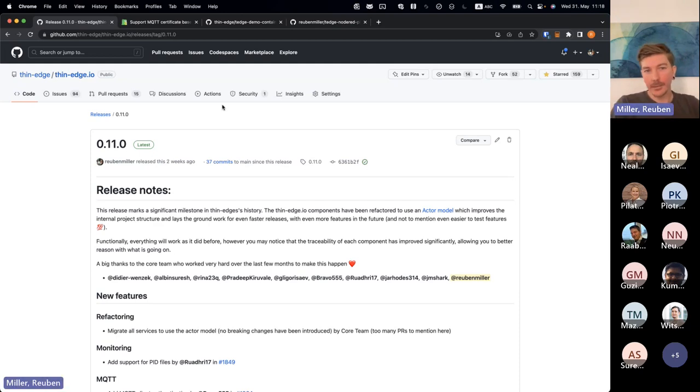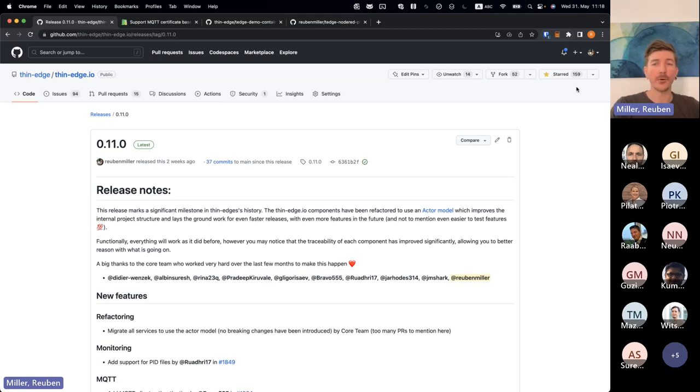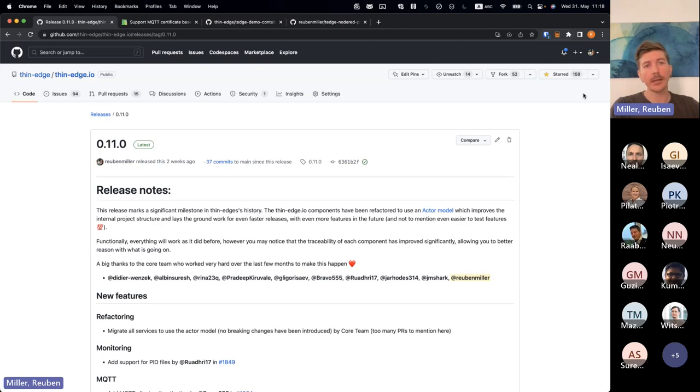So as with any release, we have it all on the GitHub project page. So I would really recommend if you haven't already subscribed to the project to either watch it, or I think if you star a project, you usually get notifications so that you're always informed when there's new releases.